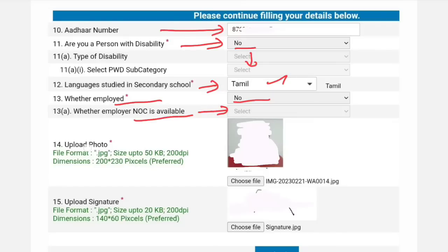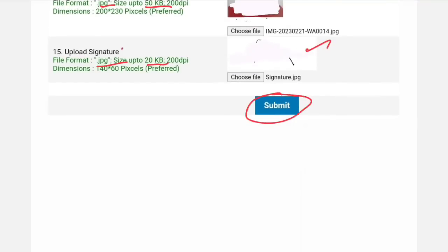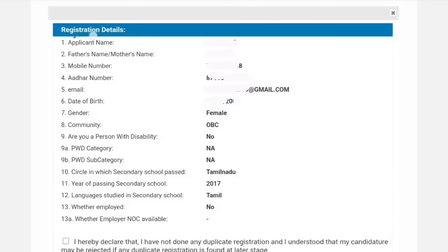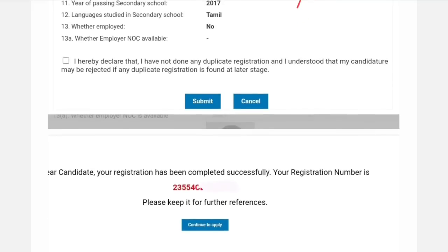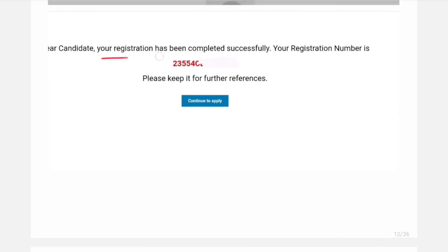You can upload a photo. The photo should be 50KB in JPG size, and the signature should be 20KB in JPG size. Then click submit. Click on the declaration checkbox and submit. You will complete the registration successfully.